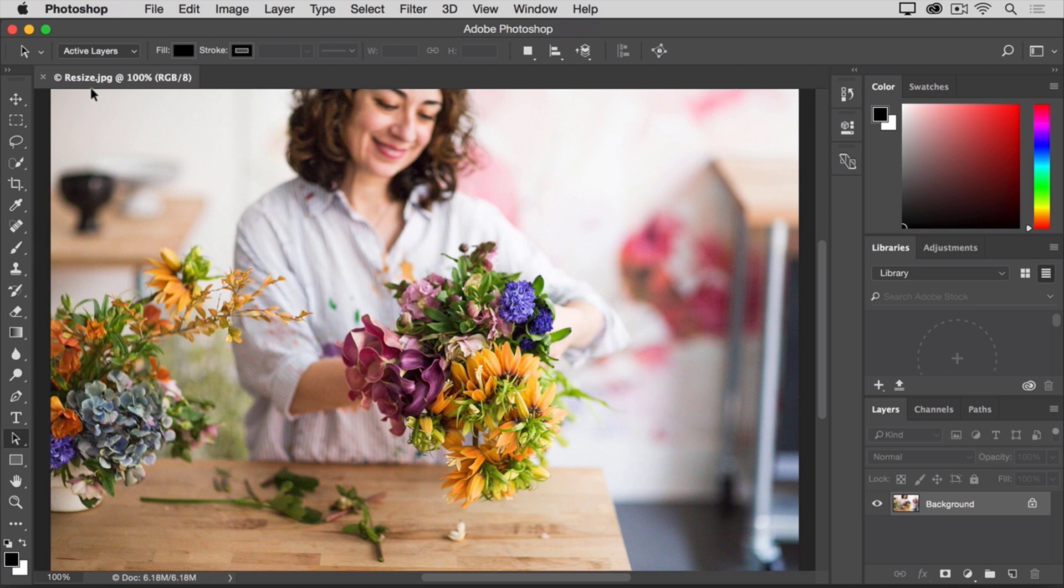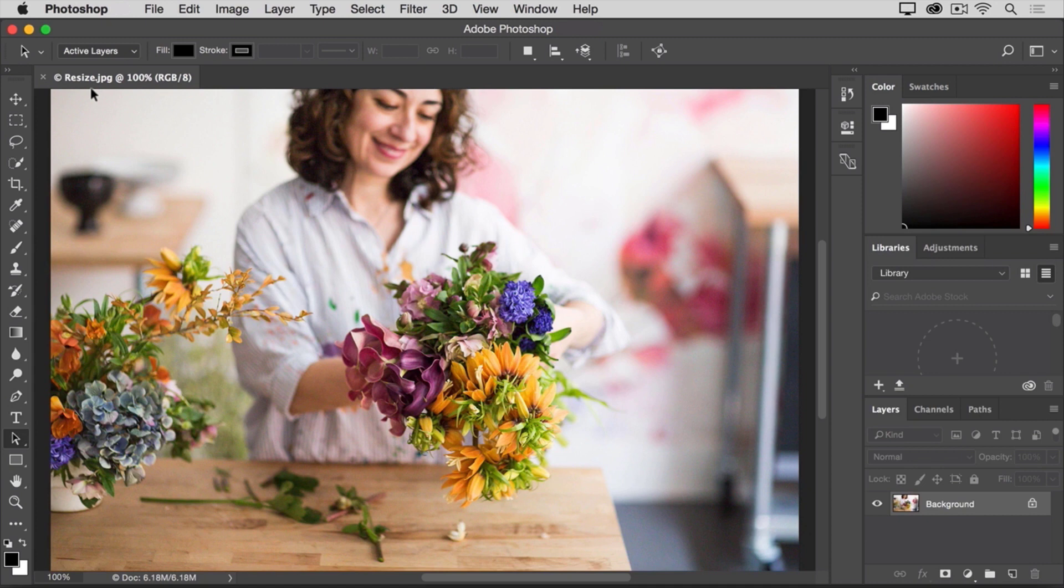Before we resize this image, let's check how big it is to start with. In most cases, you'll want to start with an image that's bigger than or at least not a lot smaller than the resized image that you need. That's because if you enlarge an image a lot, at some point it can start to look blurry.